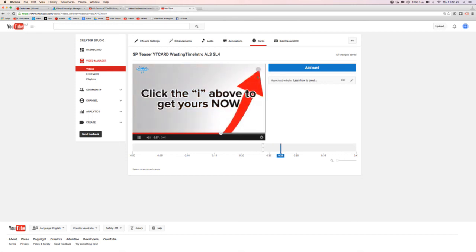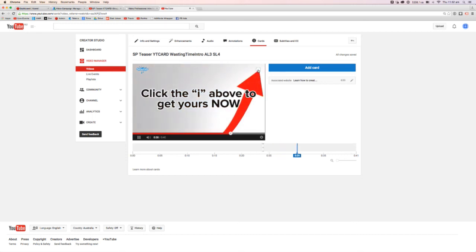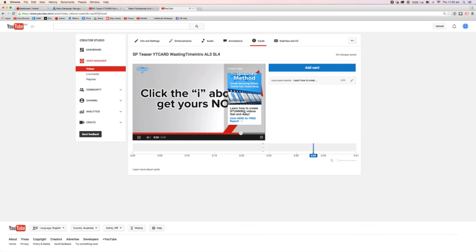Very cool. So it's just an arrow that points up to the eye and gets people to go ahead and click on that and then go ahead and visit your website. How cool is that?